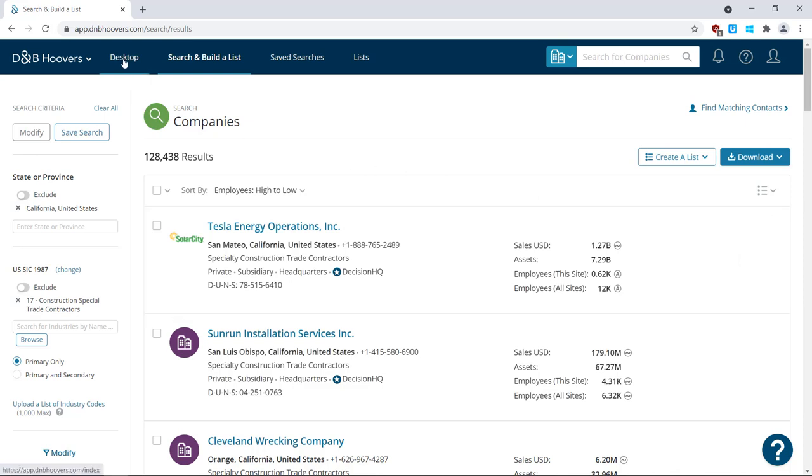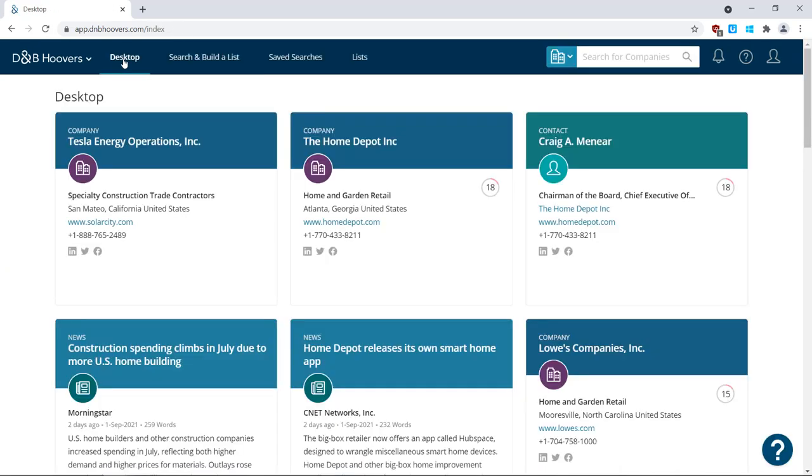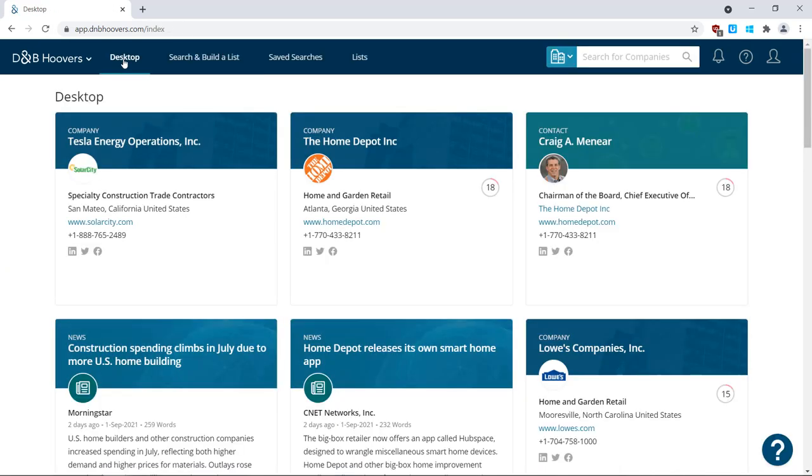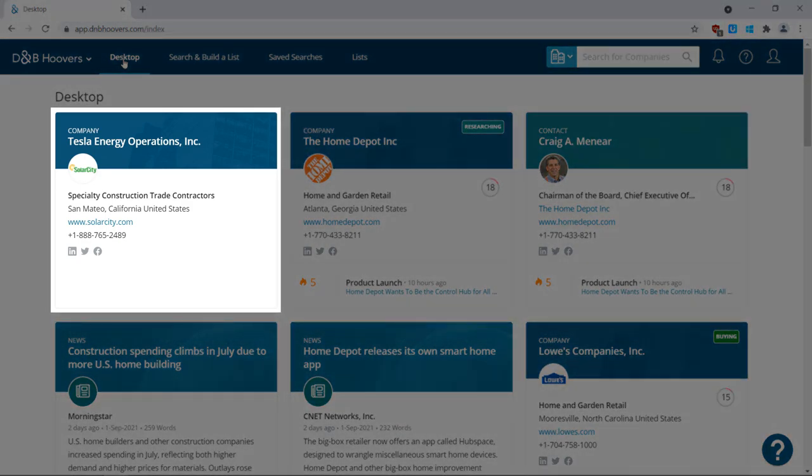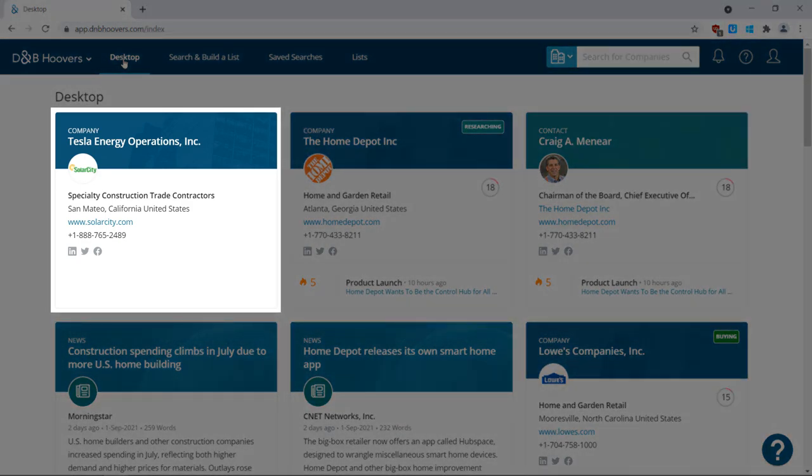Let's take a look. As you can see, D&B Hoovers makes life much easier. That company record is now pinned to my desktop.